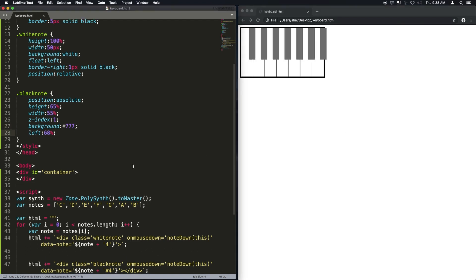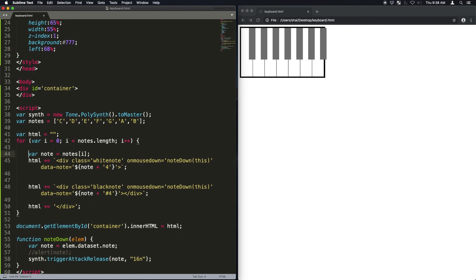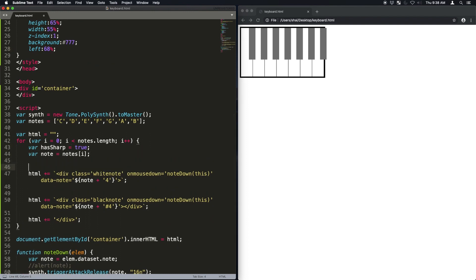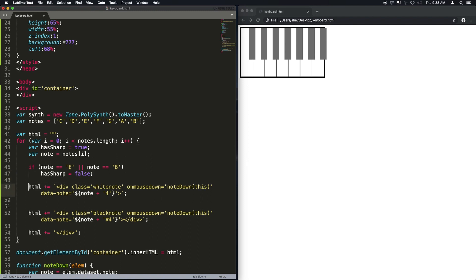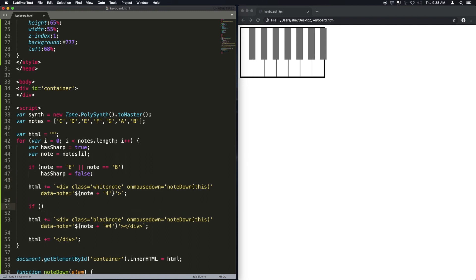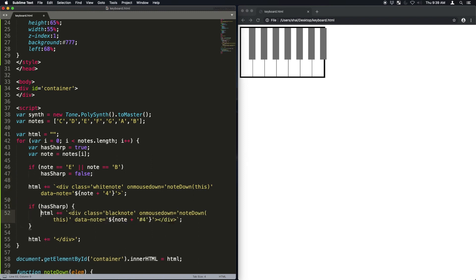So left 68% is from where the white note starts. Now let's just make it so that by default we'll say that it has the sharp. But if it's the notes E or B, then I basically don't display that sharp.